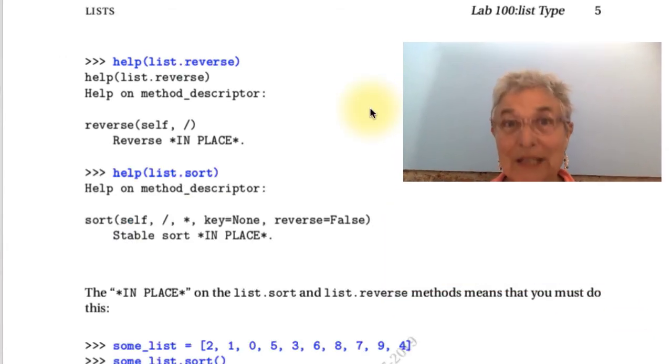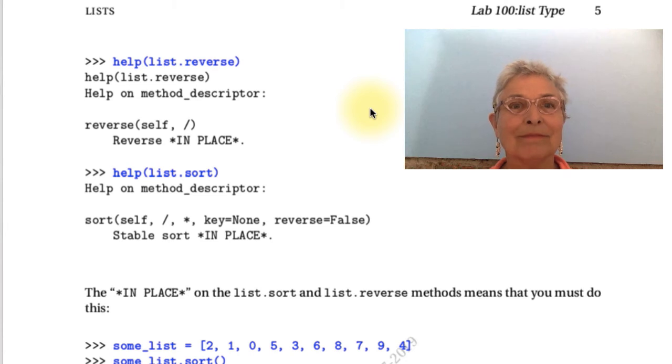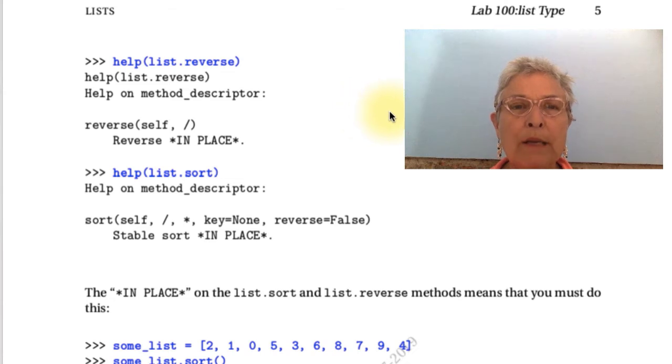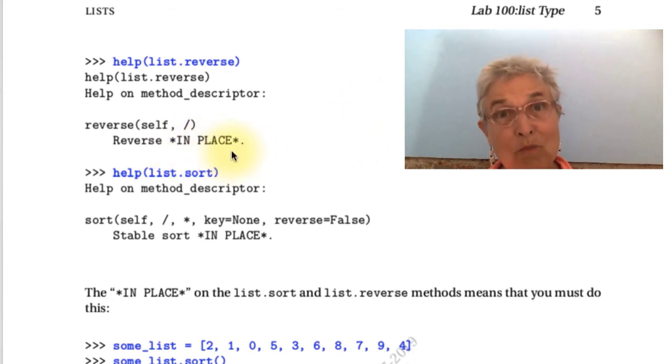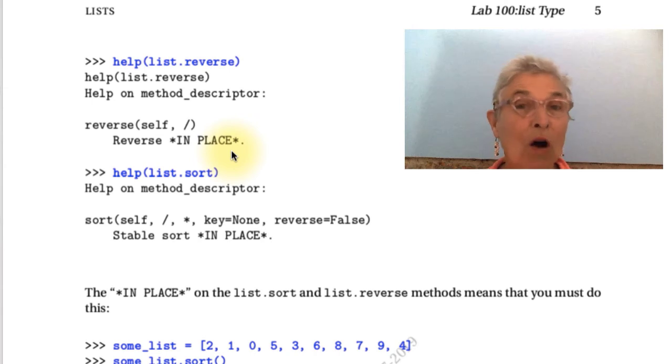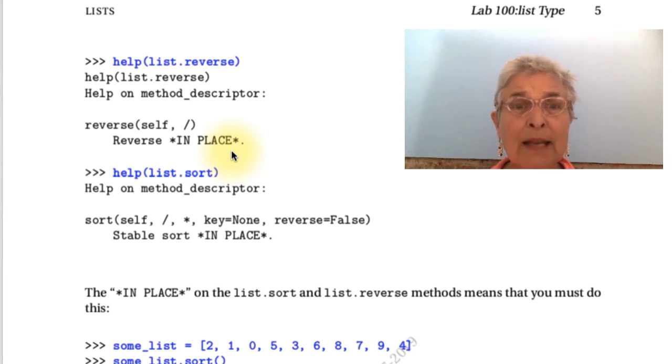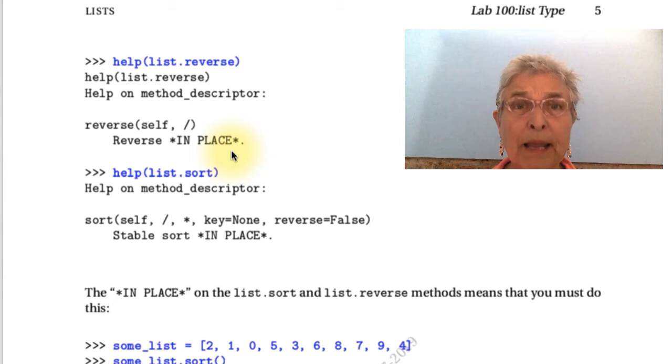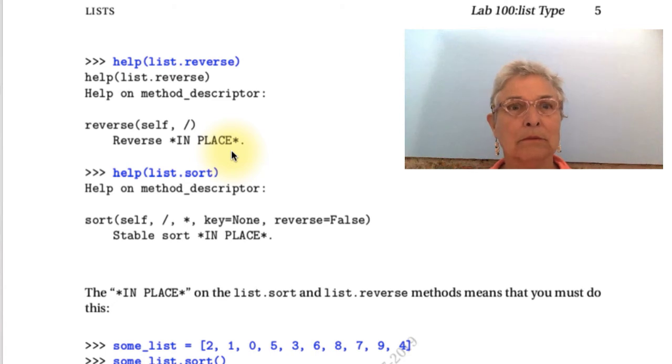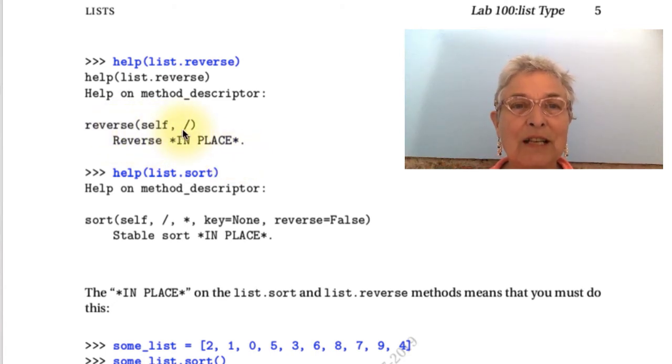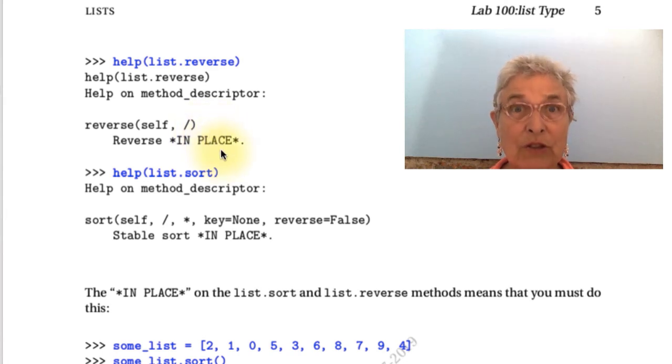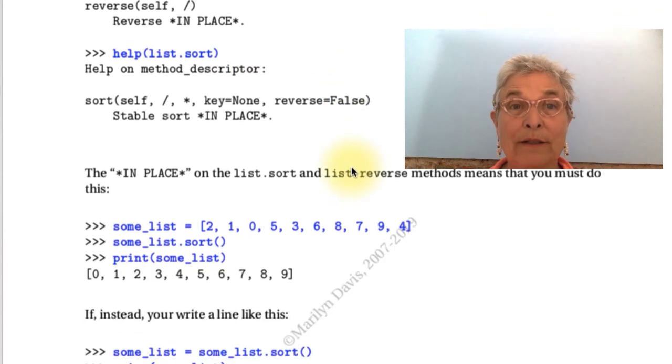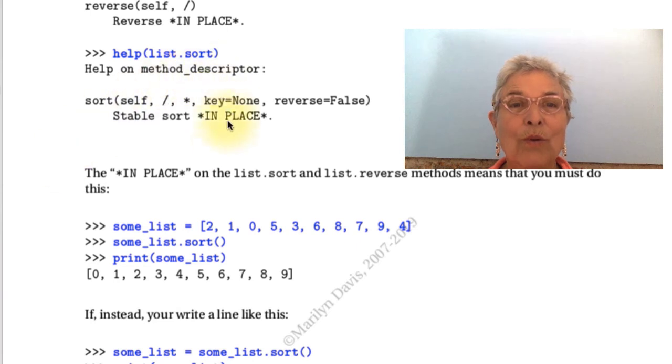There is list reverse. I think that's obvious. But what might not be so obvious is what Guido Van Rossum, the author of our language, because this reverse method is from the beginning. And he has capitalized and asterisked the word in place. So he is yelling at us. In place. Pay attention. It returns nothing. It reverses in place. And now the list is reversed.